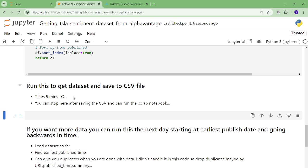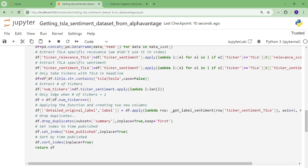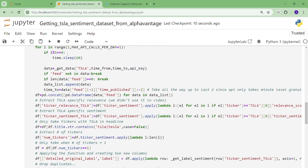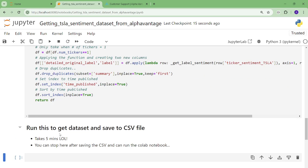So I wrote notes. It takes five minutes. LOL. Why? Because 25 calls, every five calls, I pause for a minute. So it takes 25 minutes. And you can stop right here. You have a data set you can use in Colab for the LLM videos.